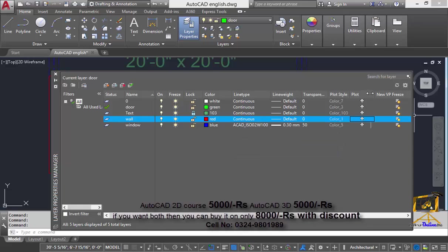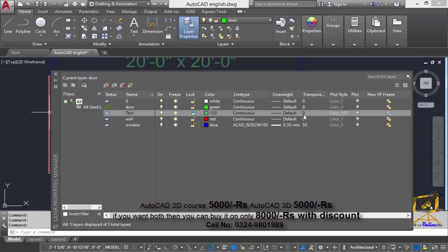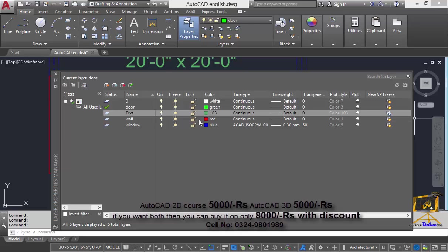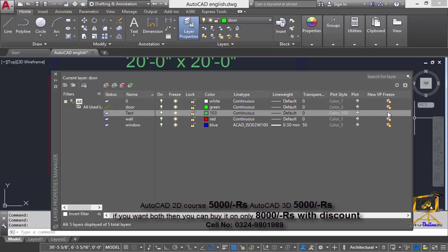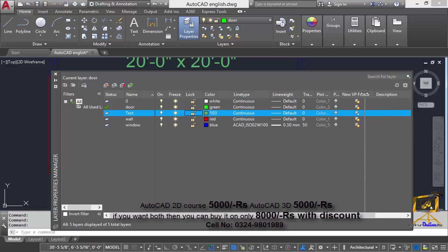The next option is viewport freeze. With viewport freeze, any objects you do not want to be shown in your layout viewport can be hidden by clicking on the new viewport freeze option. By clicking this option, the elements present in the text layer will not be displayed in the layout viewport, but those objects will still be displayed in model space. So elements created in the text layer are shown only in model space and not in the layout viewport.